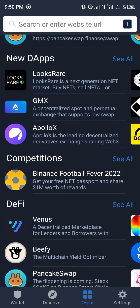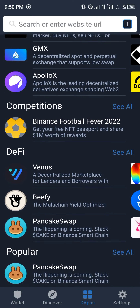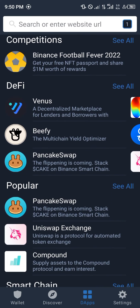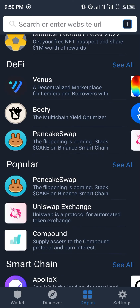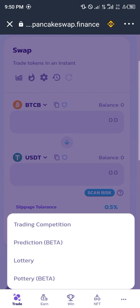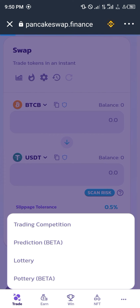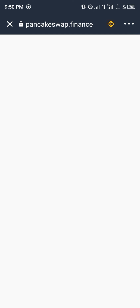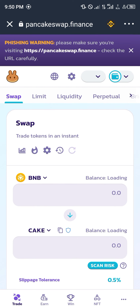And now we're going to be looking for PancakeSwap, which is highlighted here, and you click on it, and it takes you directly to your site. You give it some time to load, and we're in.